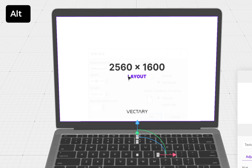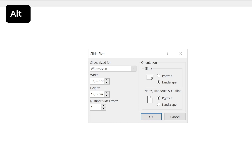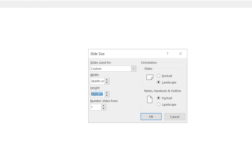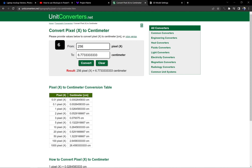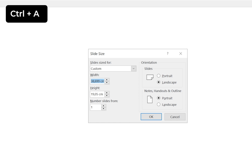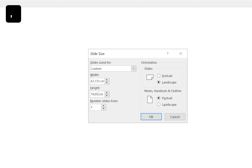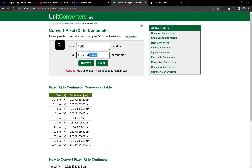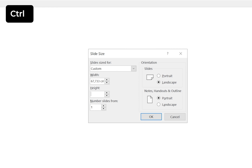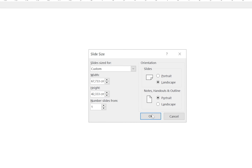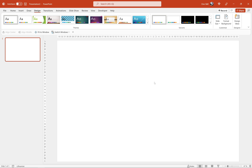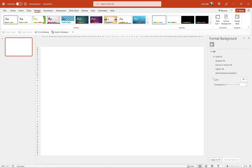We can open a fresh blank new presentation to create this picture. First let's make sure we're using a blank slide layout. Now let's go to Design, Slide Size, and insert a new value for the width. Let's use an online converter: 2560 pixels gives us 67.73 centimeters. Let's insert that number into the width field. For the height, 1600 pixels converts to 42.33 centimeters. Now click OK, click Maximize, and we have the perfect size slide.